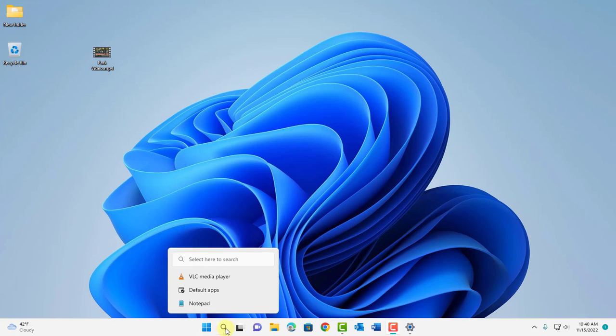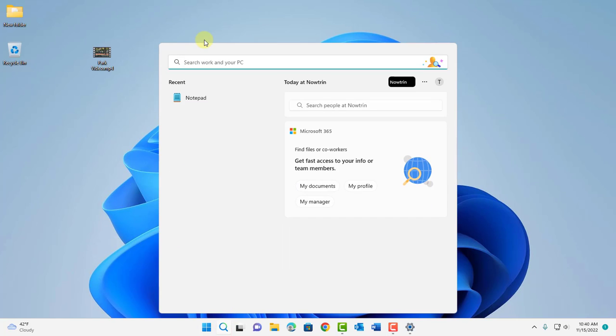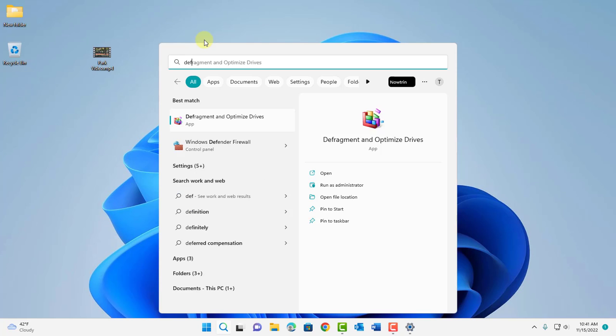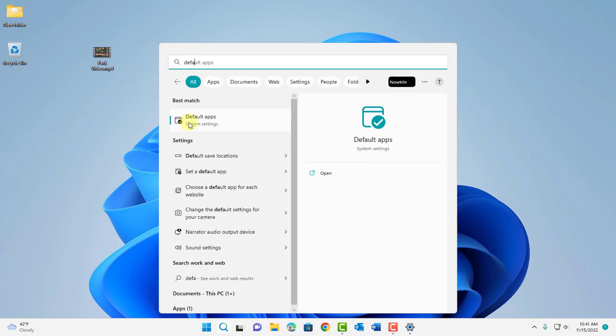Just go to search, type default apps and it's here. Click on it.